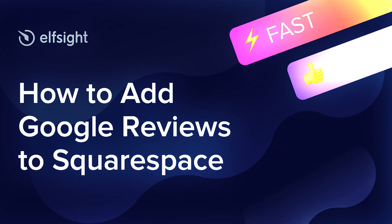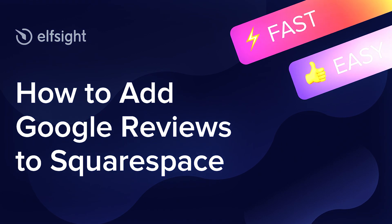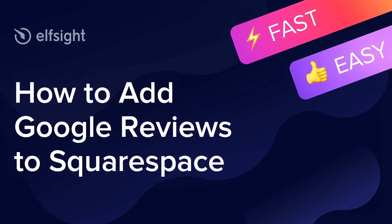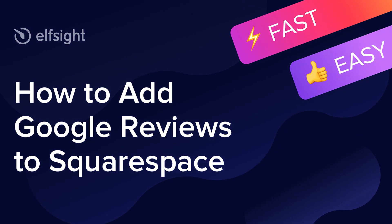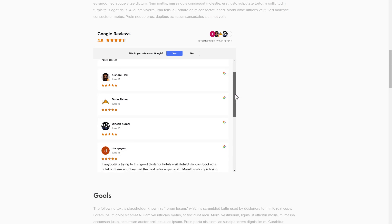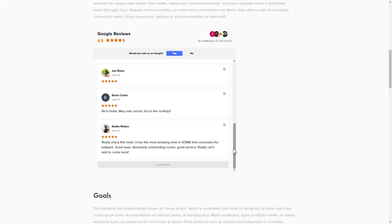Hey guys, this is Victoria from Elfsight. In this guide I'm going to show you how to add Google reviews to your website. It's only going to take two minutes and you don't need any specific skills to do it.